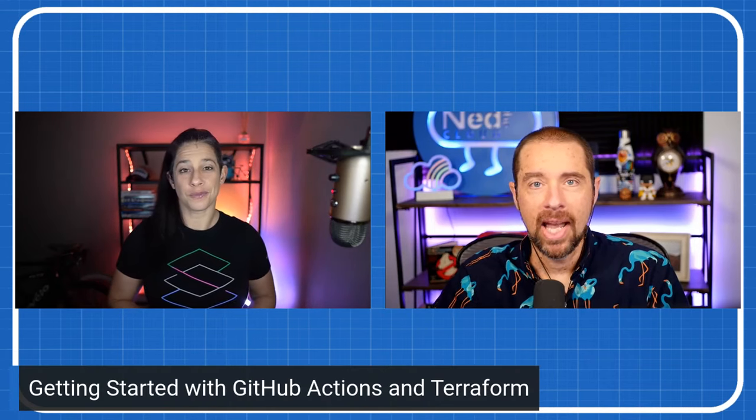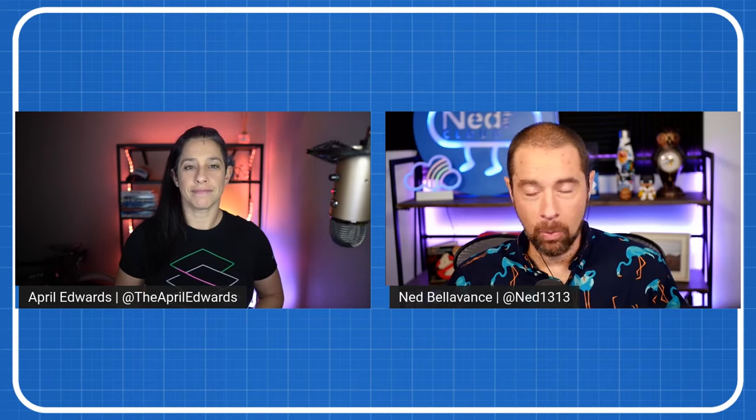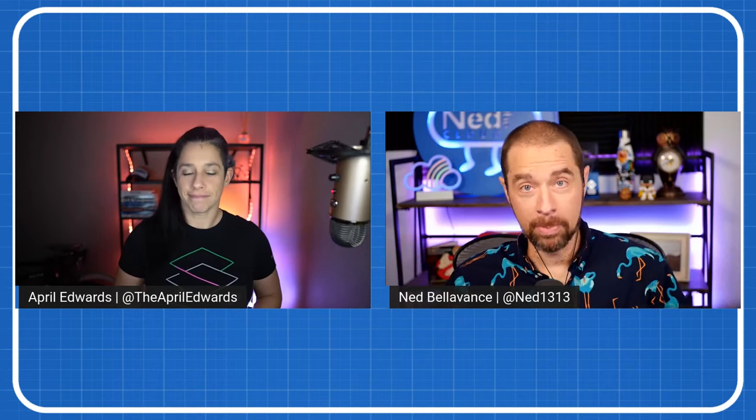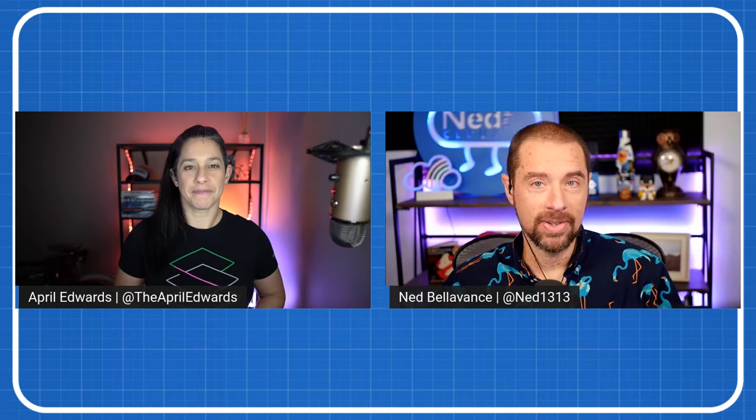Today, we're going to talk about getting started with GitHub Actions and Terraform. Could you go ahead and kick us off? Absolutely. My background is, I'm an infrastructure ops person. GitHub was always a little scary to me because that's a developer tool, and I don't know what to do with it. I didn't pay much attention to GitHub Actions because it was a little frightening, but I want to make it not scary for everybody. If I can just break it down for a second, what is GitHub Actions?